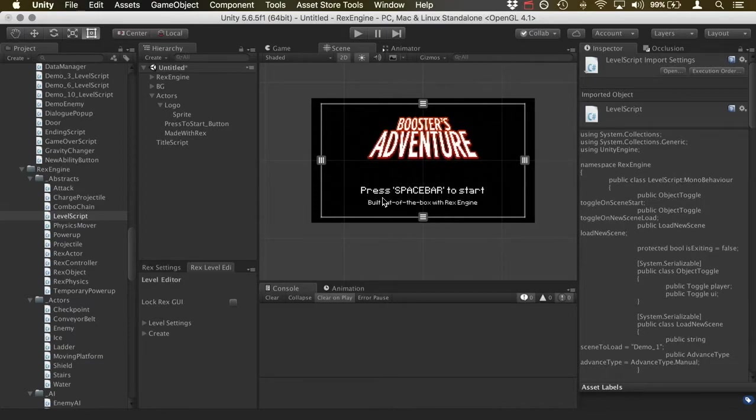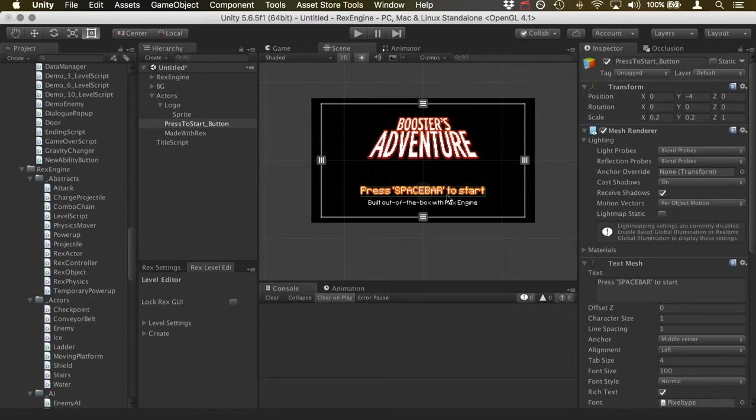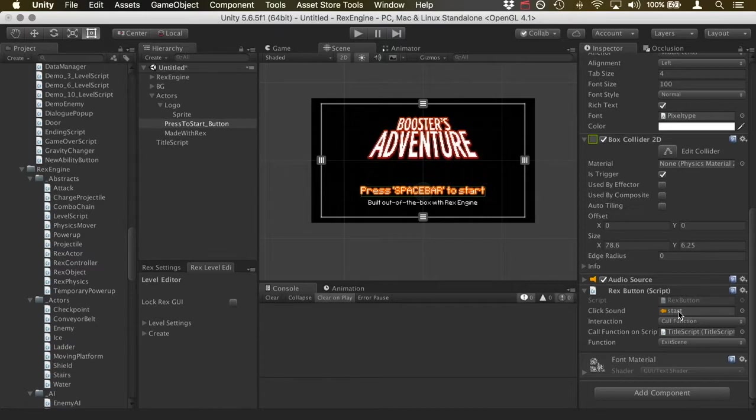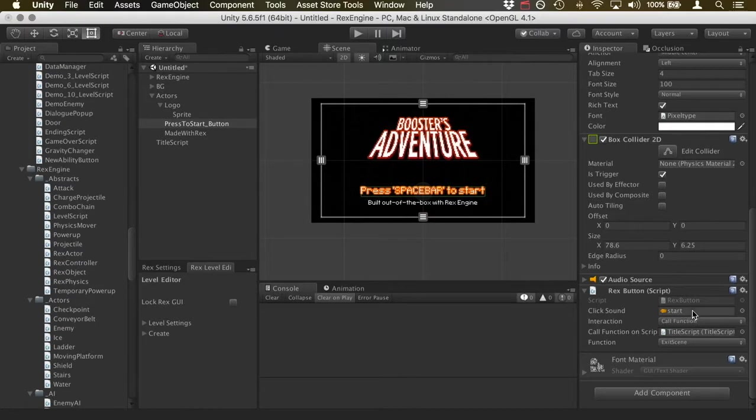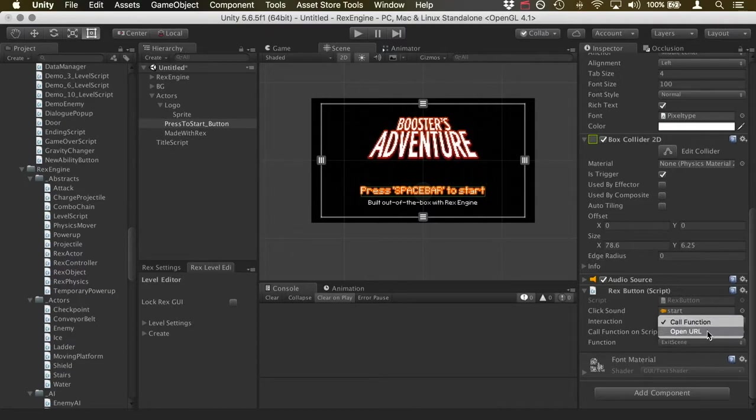And so the next thing I want to show you guys is, I was talking about how there's this button here. So you can click on this thing that says press spacebar to start. And it's got a new class on it called RexButton. And this is really straightforward. It basically behaves like any other button in Unity. You click on it, there's a slot for a sound effect that plays when you click on it. And by default, it's got a couple of interactions you can do. You can either call a function on any script, or you can open a URL.